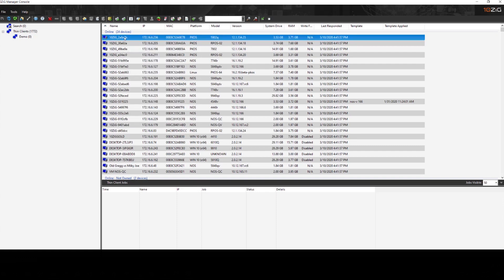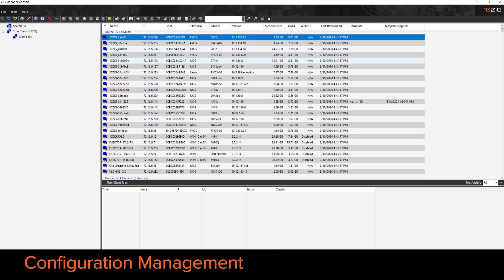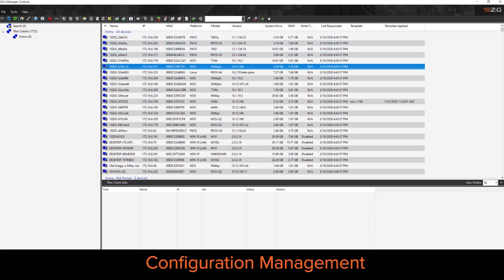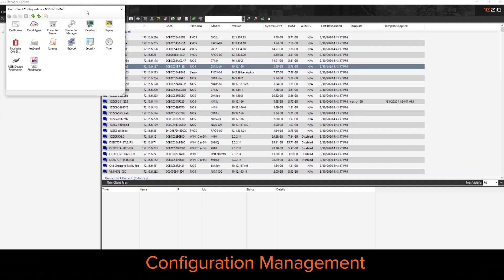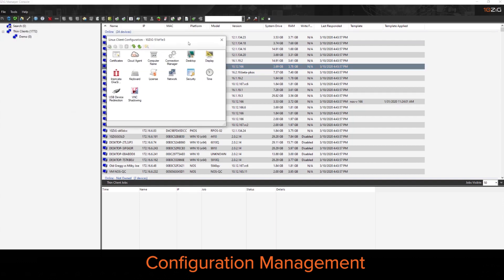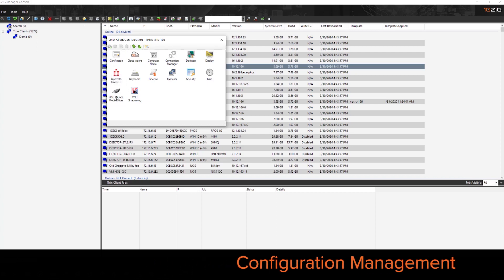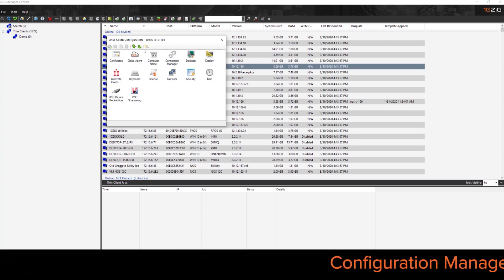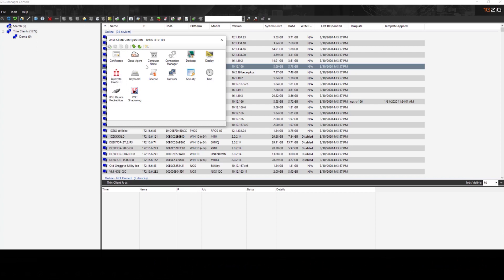Now double clicking on a device will bring up the individual units specific configuration. So we can see here by double clicking on this device, I can now manipulate a lot of the settings that are local to the device.